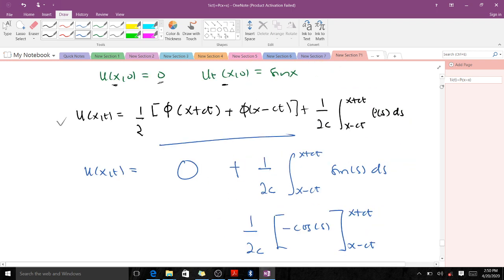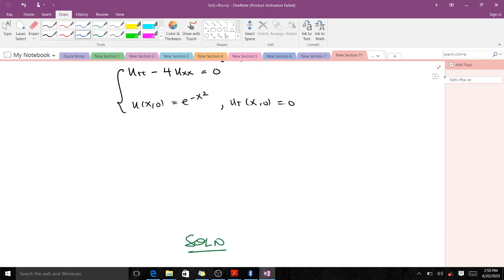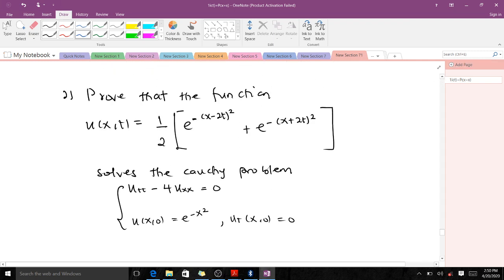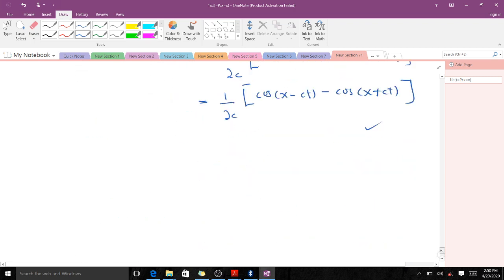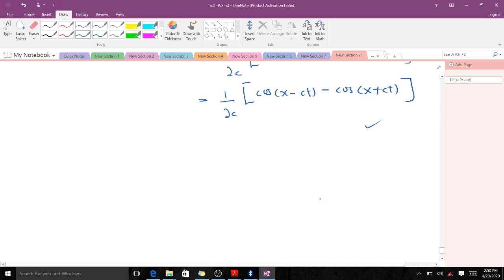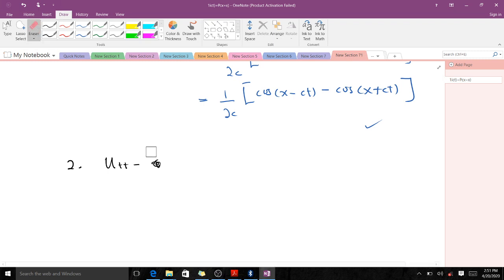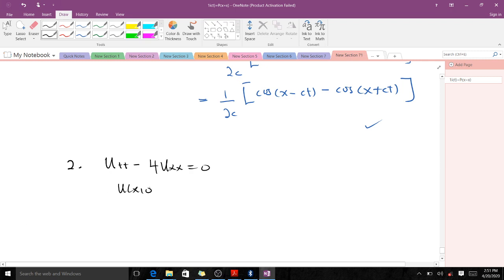Now for the second problem — we should prove that a particular function solves this Cauchy problem. We have the Cauchy problem: u_tt minus 4·u_xx equals zero, with initial conditions u(x,0) = e^(−x²) and u_t(x,0) = 0.